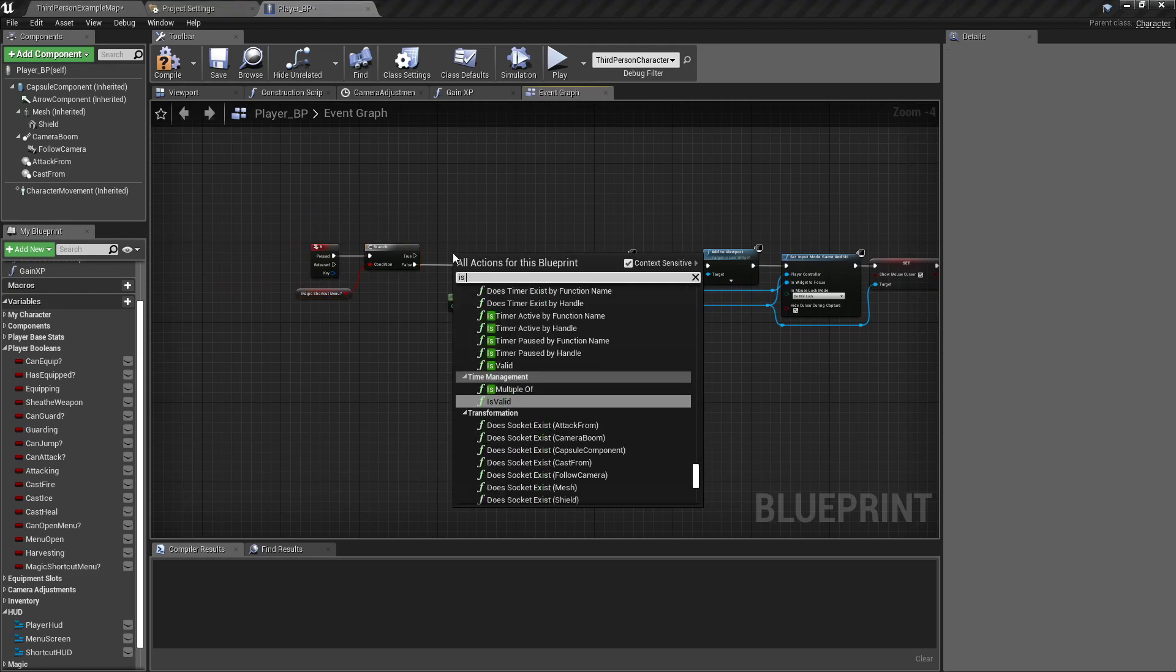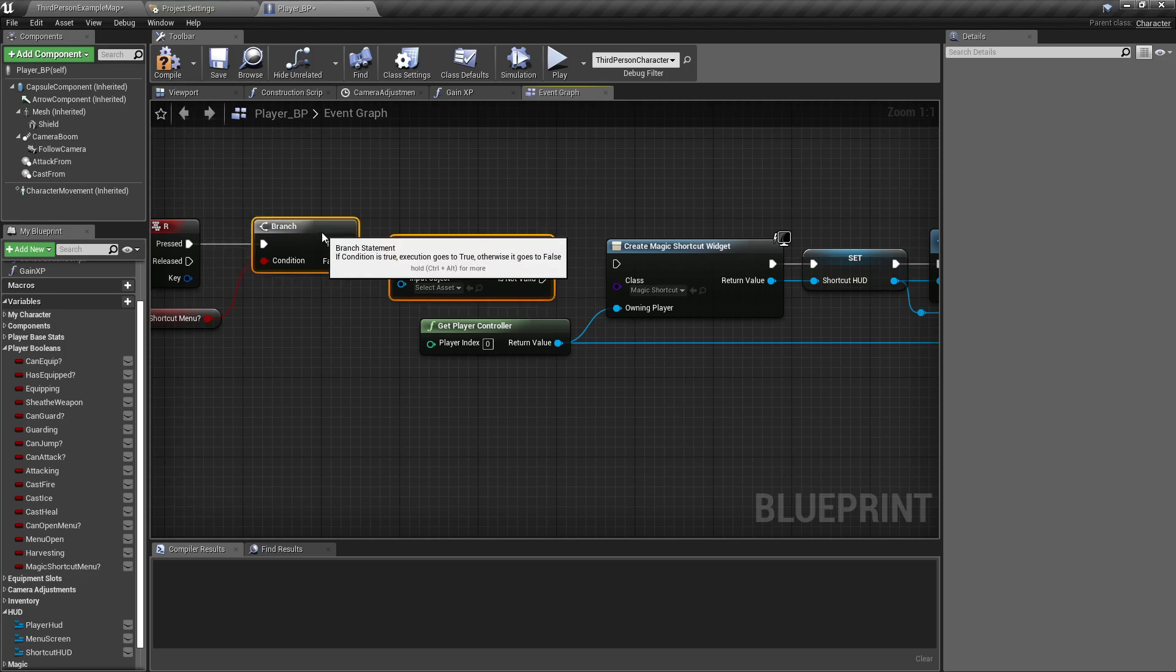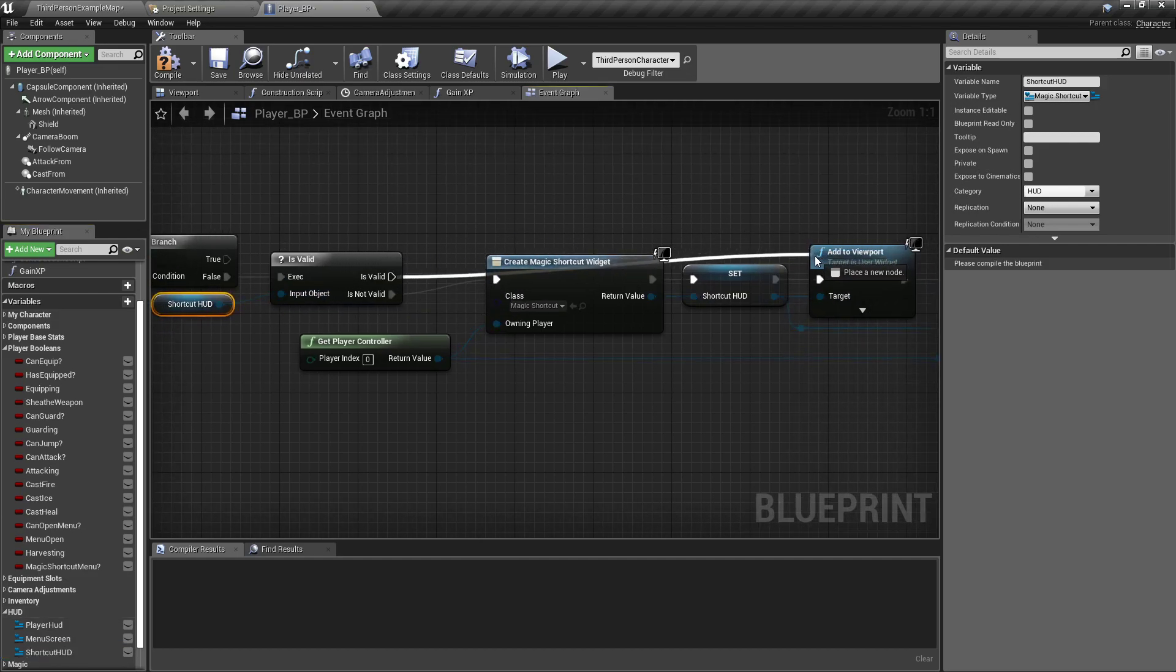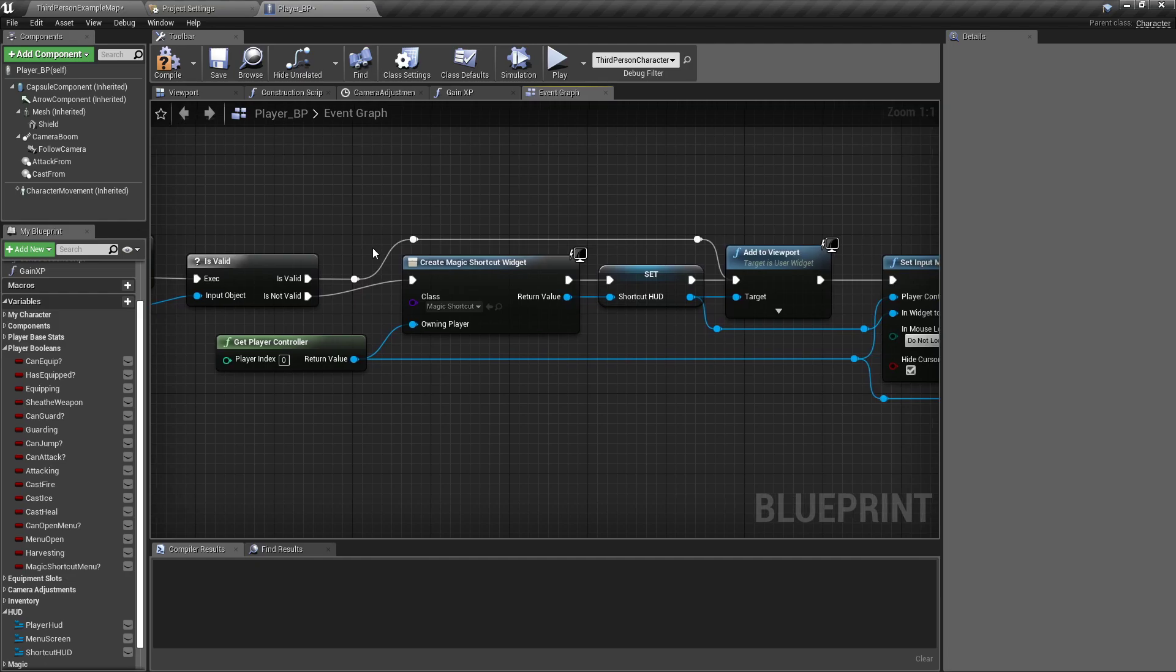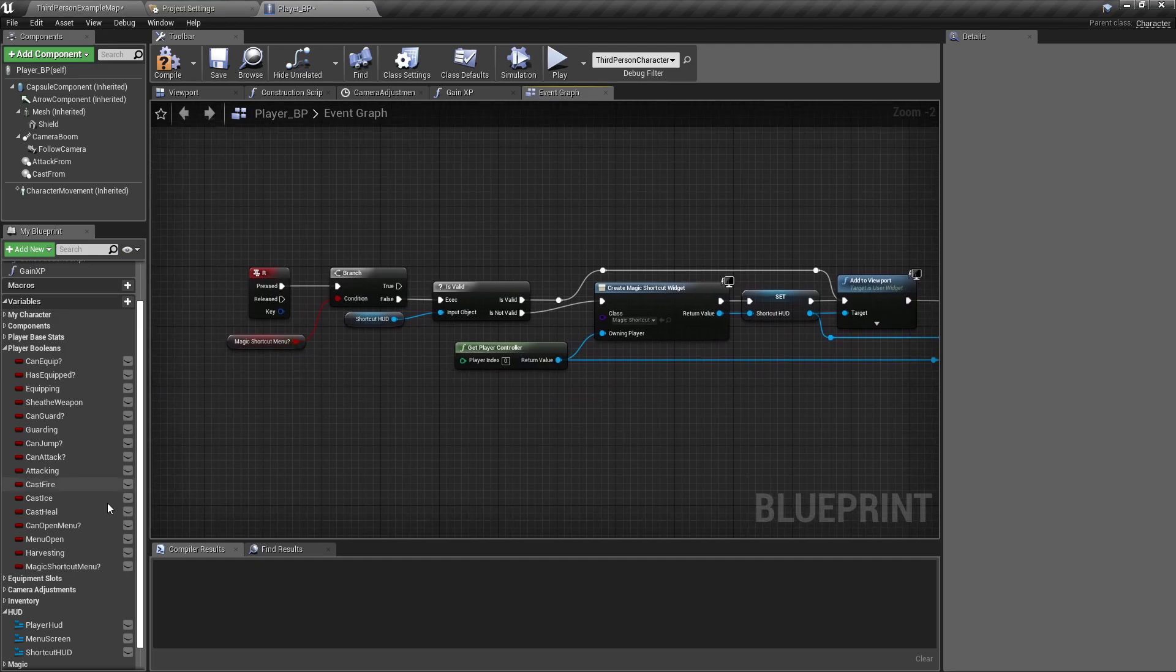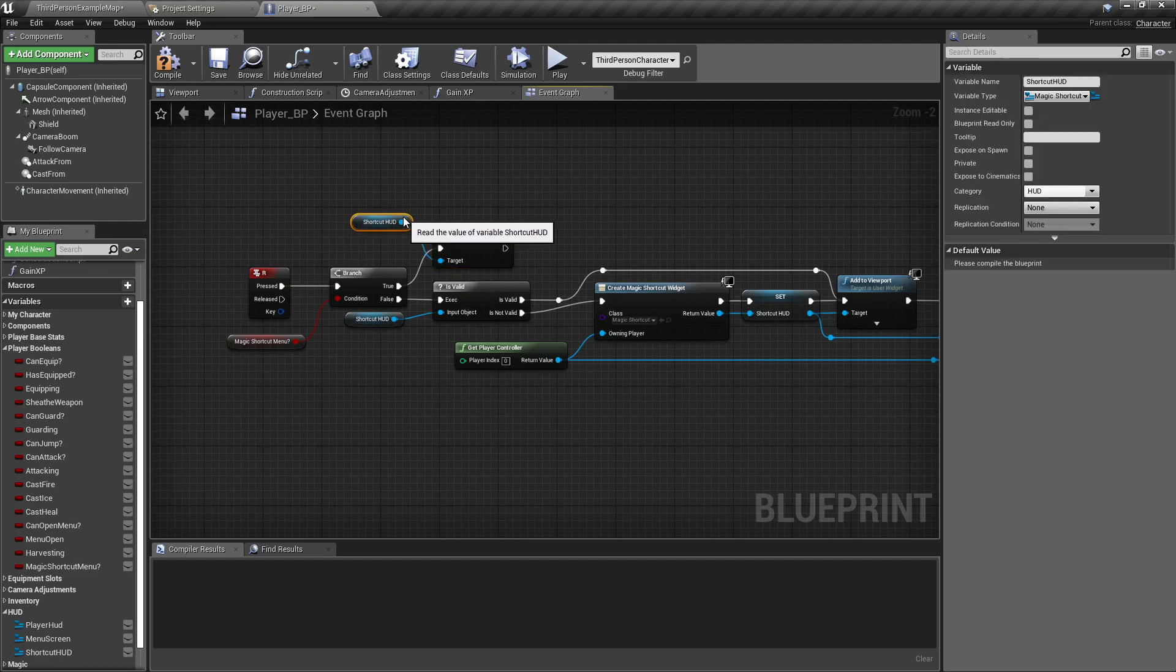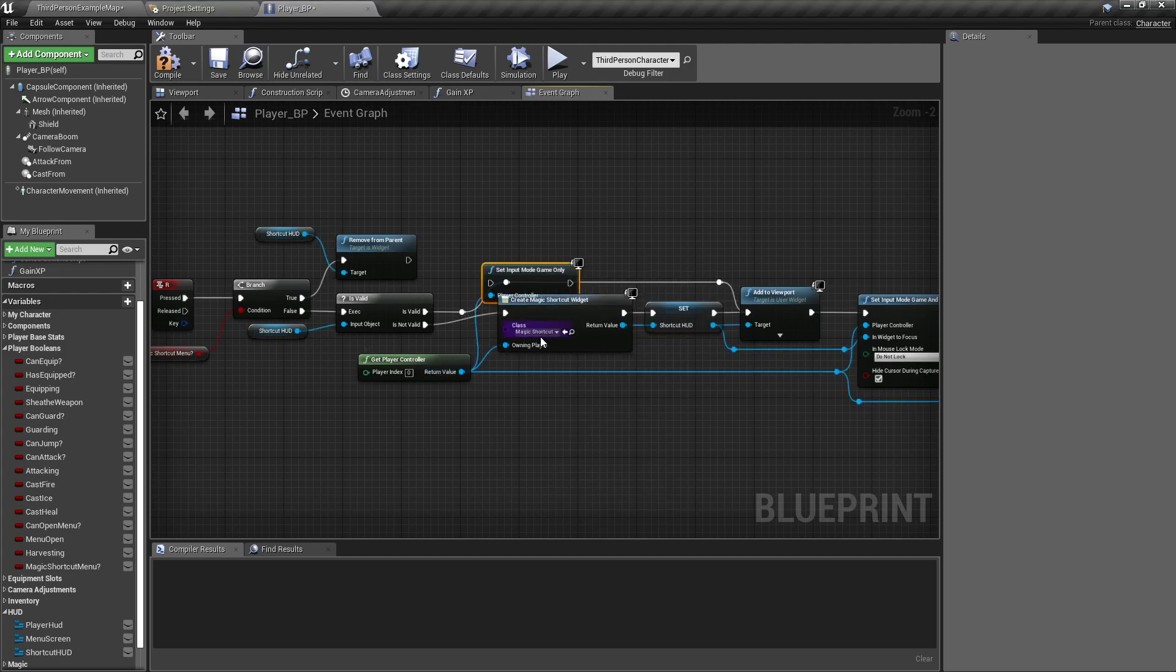And back off the branch a little bit, I'm going to add in an is valid with the question mark. So we can check to see if something is valid because just like with the other huds, we don't want to keep creating it over and over and over again. So if it is not valid, then create a shortcut and is valid, we'll just add it straight to the viewport. And now if they are in the magic shortcut menu, then I'm going to drag out our shortcut hud, get it, and do remove from parent.